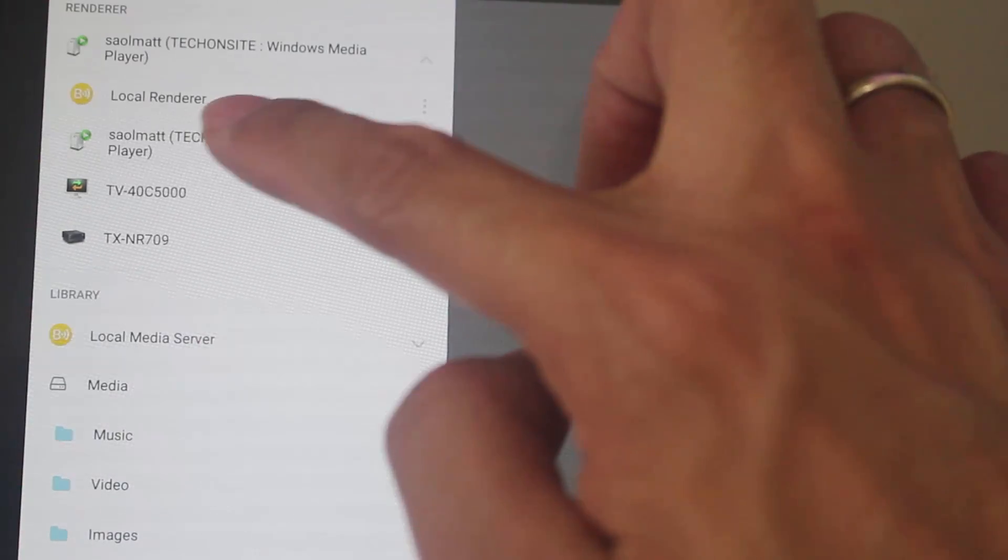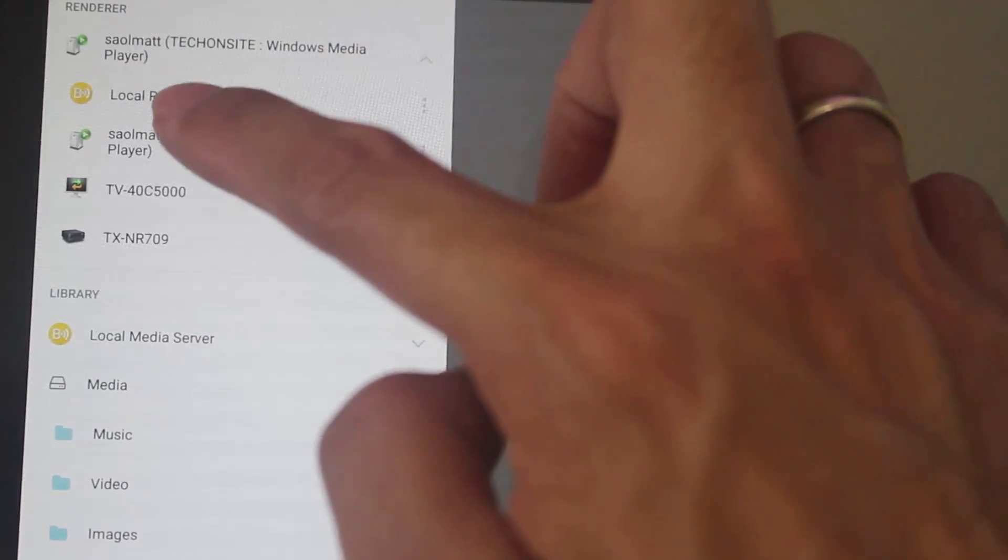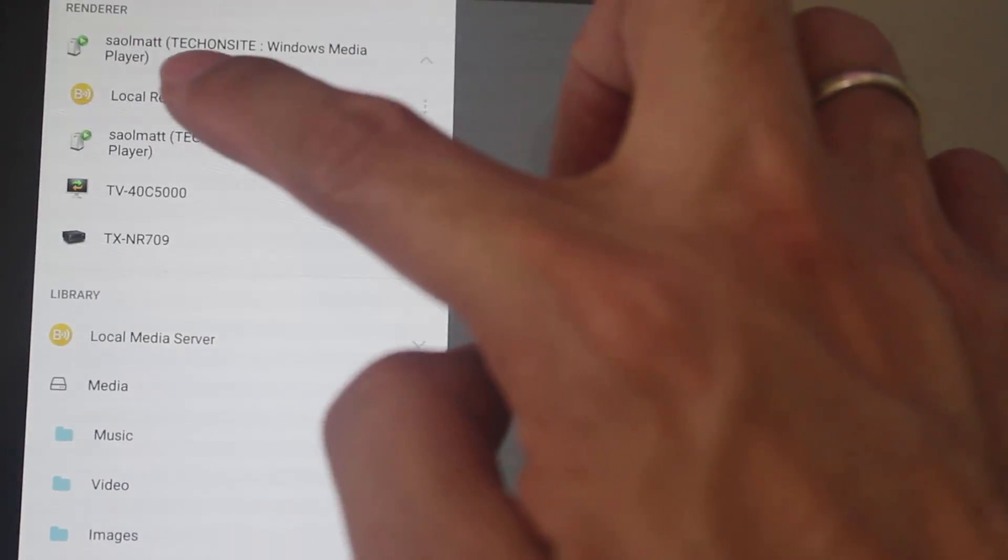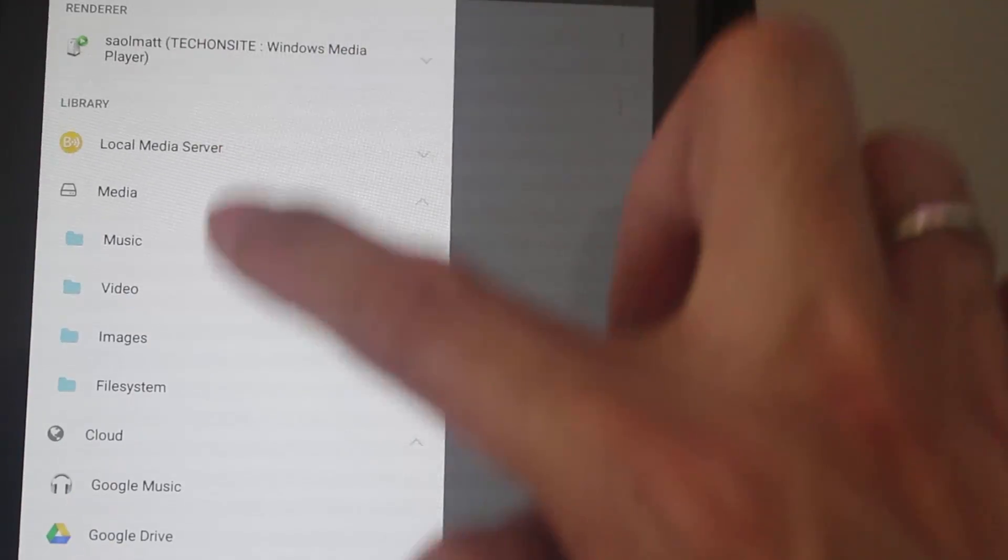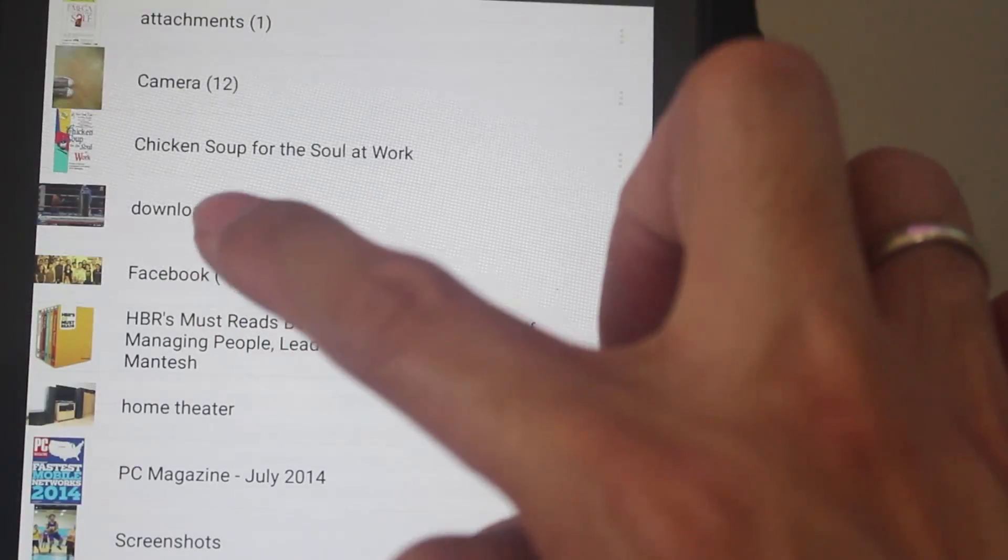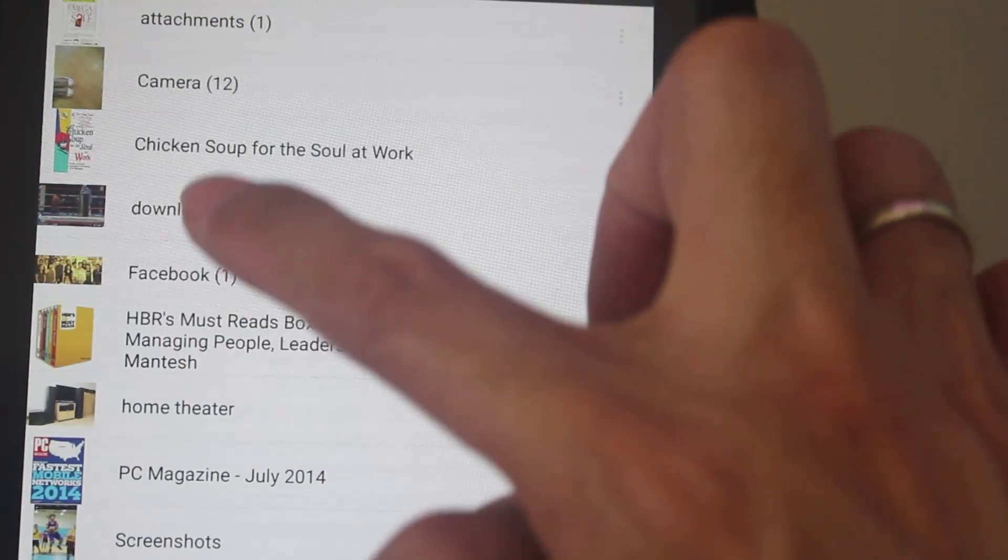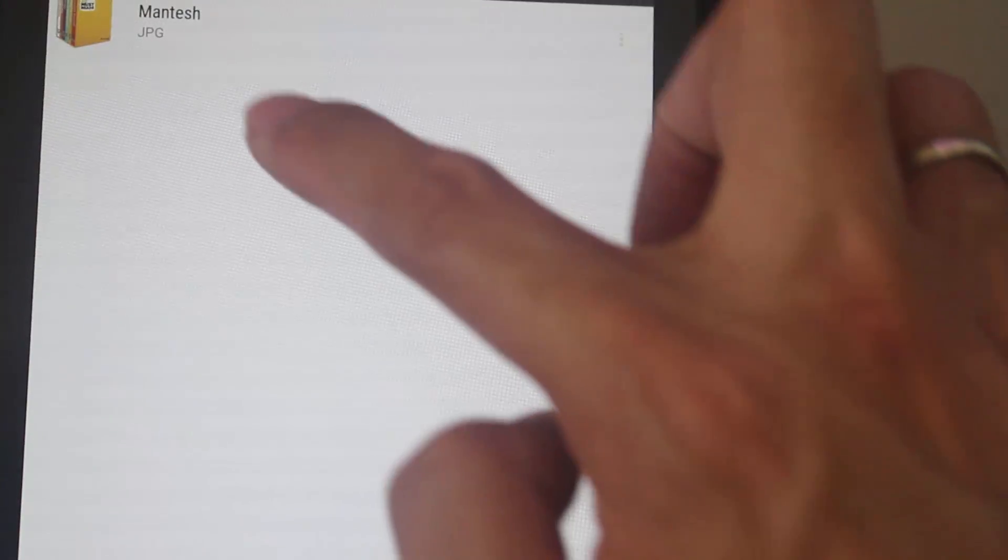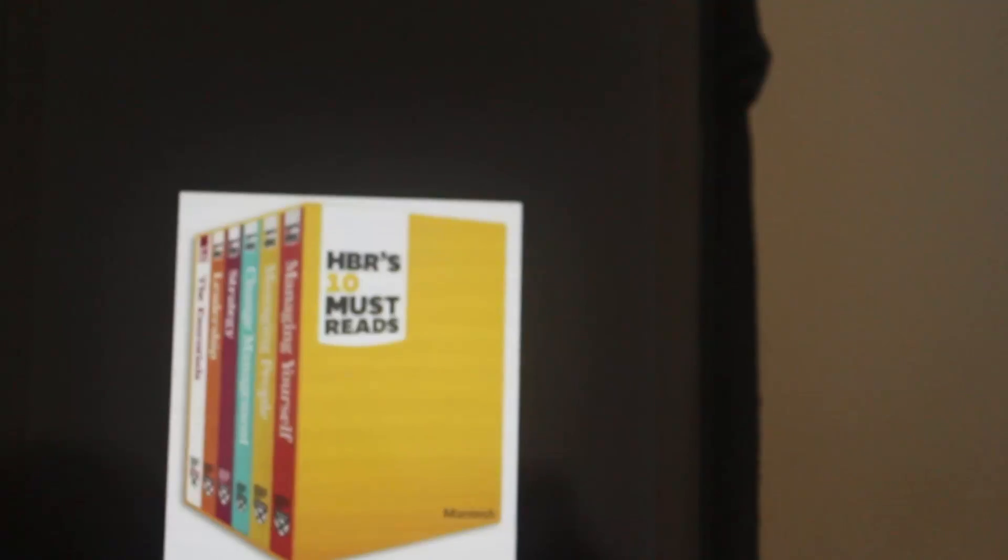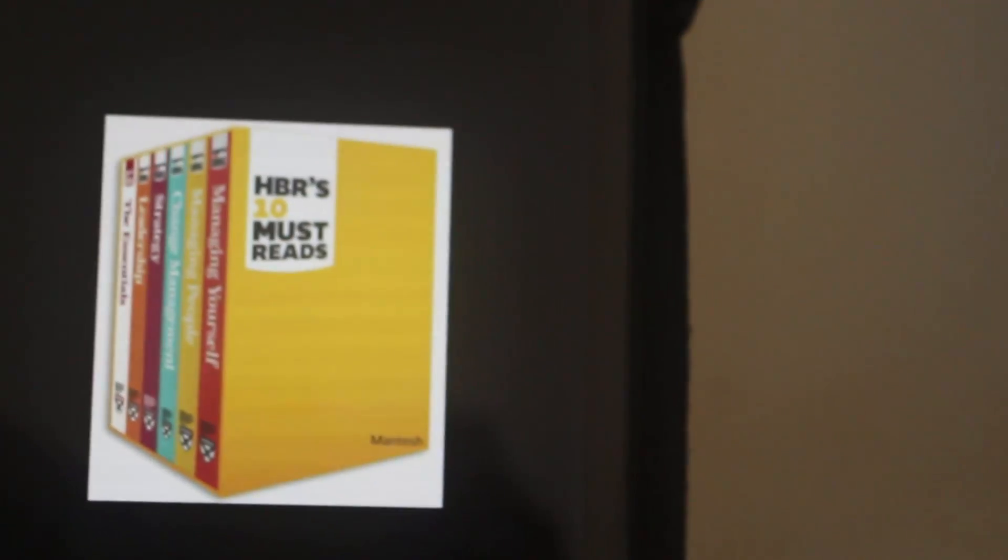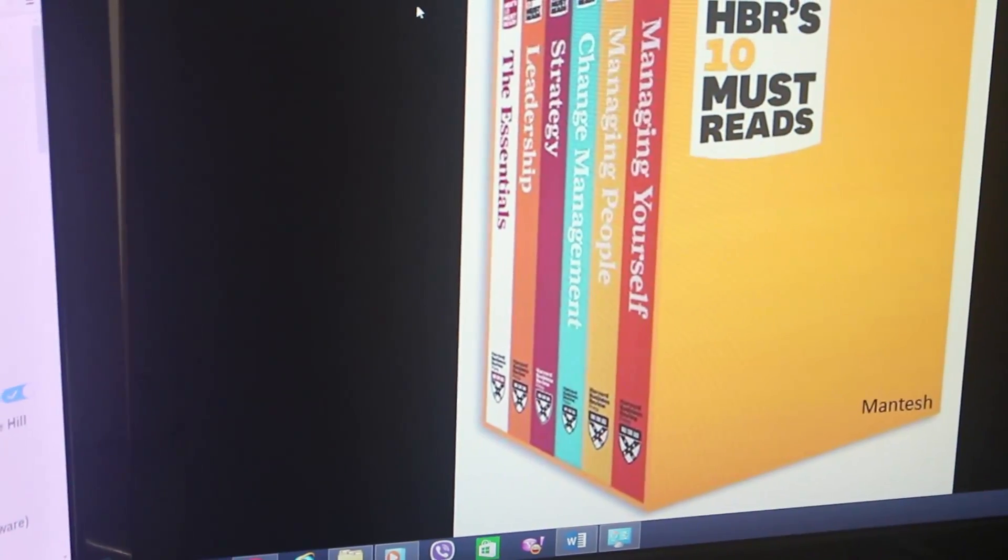So, let's say, for example, if I choose my computer and choose images, there you go. It will display the image in my computer. So, this is very useful.